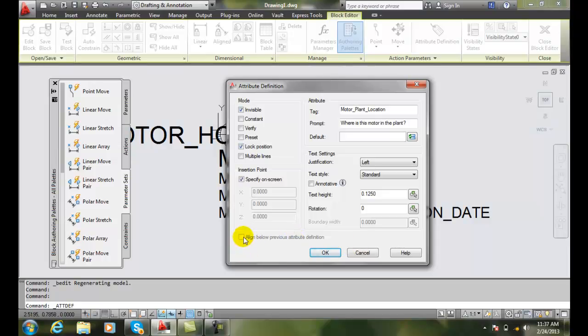Also, I can align it with the previous insertion if this already has coordinates for the previous definition. So this will come alive on the next one.